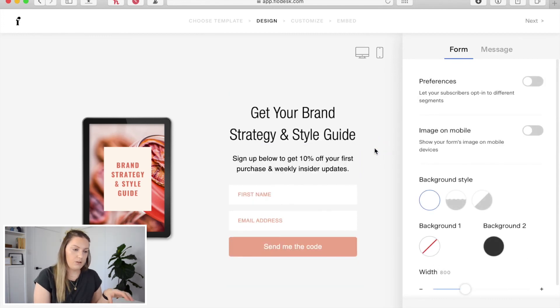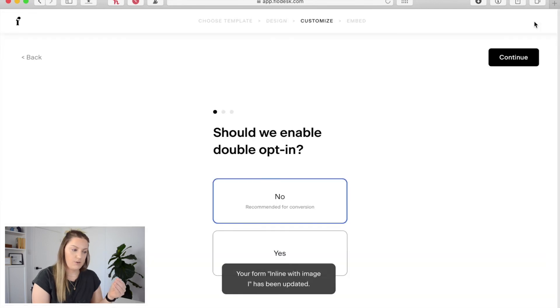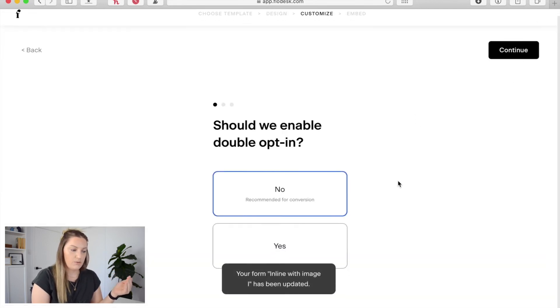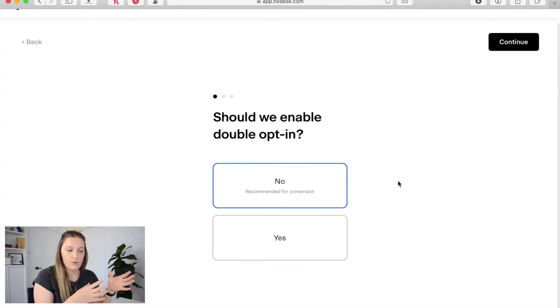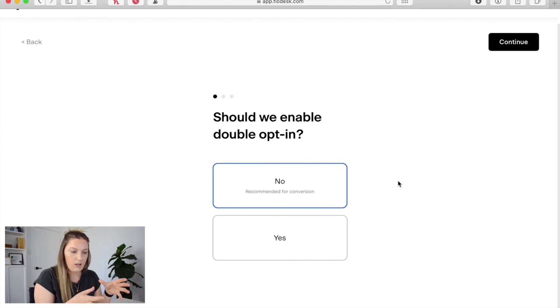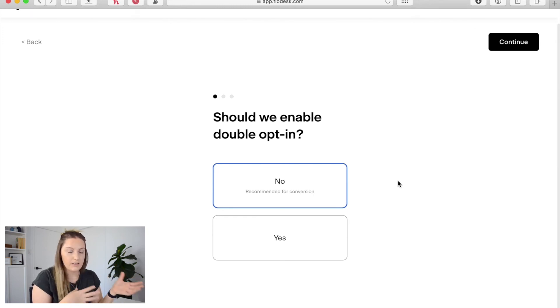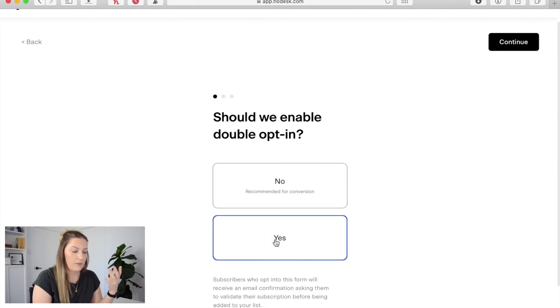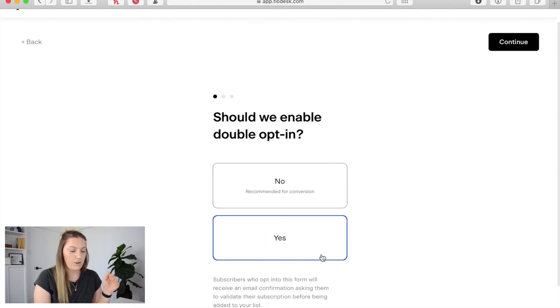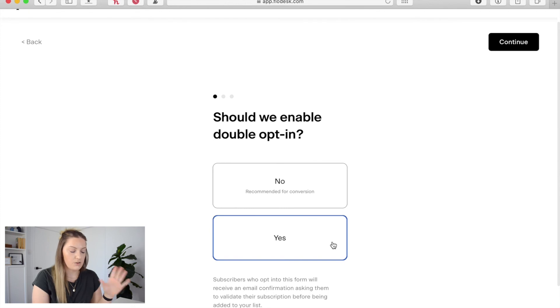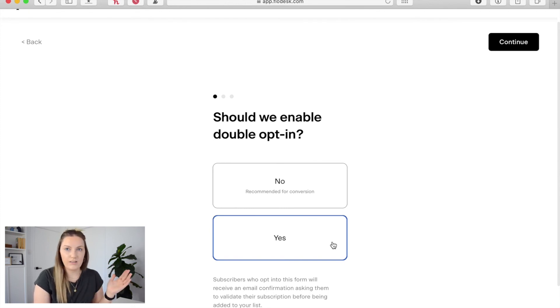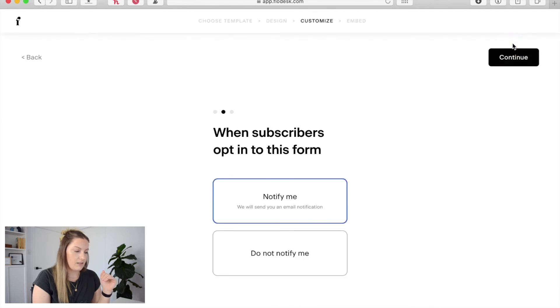Now I'm happy with that form and all I'm going to do is click next and then it's going to ask you a series of questions. So should we enable double opt-in? Double opt-in is a great feature to prevent spam subscriptions. So although it says no recommended for conversion I would say yes do this so that you're not getting any spam signing up to your email. So when I click yes here you'll see subscribers who opt into this form will receive an email confirmation asking them to validate their subscription before being added to your list. I'm sure you've gotten these before but that's what that is. So I'm going to click yes continue.